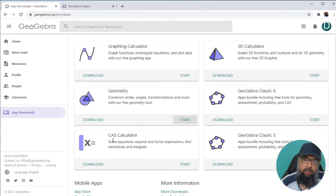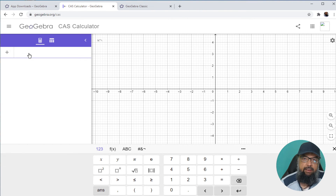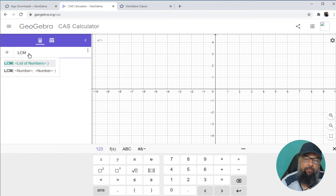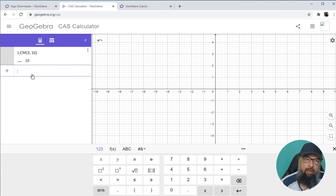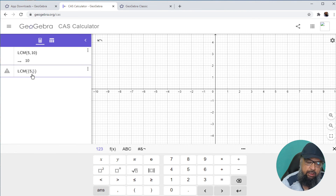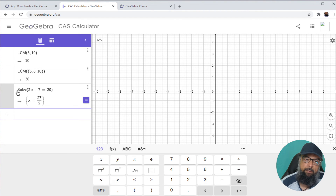Let me show you the CAS Calculator — this stands for Computer Algebra System. There are hundreds of commands available in GeoGebra which you can type here to solve mathematical equations, expressions, calculus problems, differentiation, integration, matrices, and many more things. For example, to find the LCM of two numbers, I simply type LCM(5, 10) and press Enter and it gives me the result. If you want the LCM of three or more numbers, you use curly brackets — for example, {5, 6, 10}. If you want to solve an algebraic expression, there is a Solve command: you type the Solve command, put the algebraic expression within the parentheses, and you get the result.